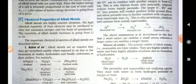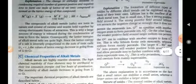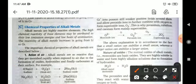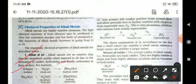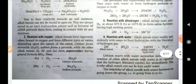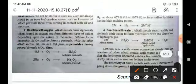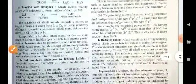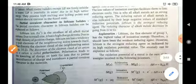The chemical properties of alkali metals include the following: when they react with air, they form their oxides — for example, sodium reacts with oxygen to form sodium oxide. They also react with dihydrogen to form metal hydrides, with water to form metal hydroxides, and with halogens to form metal halides. These are the basic chemical properties of alkali metals.